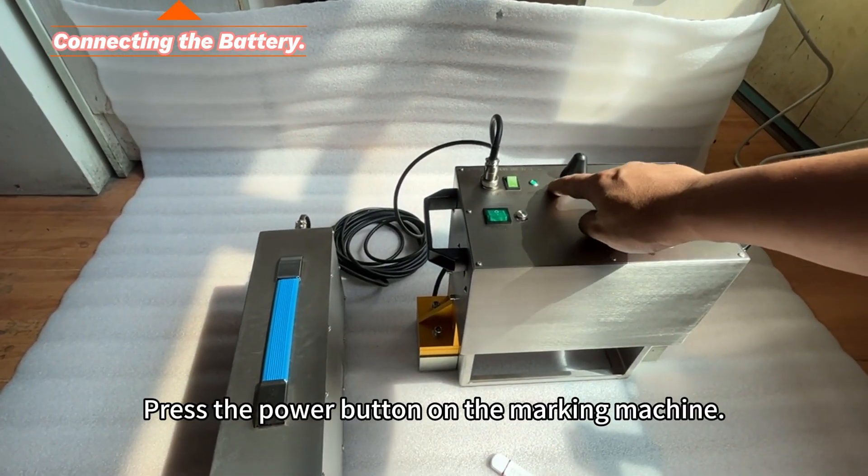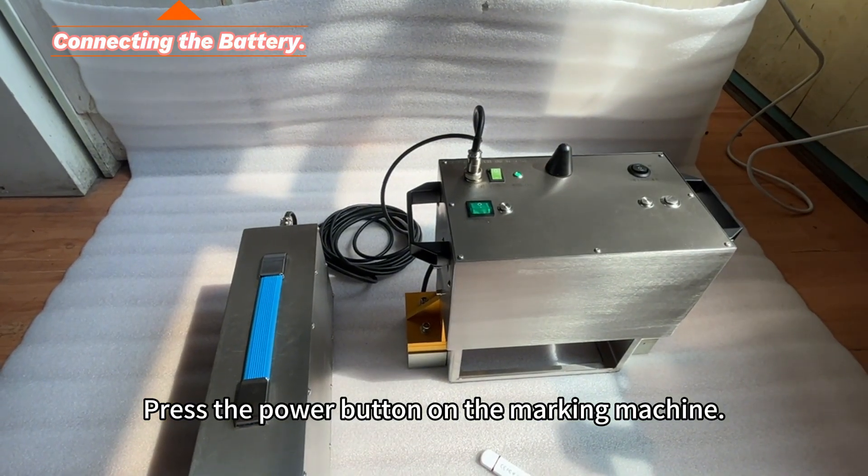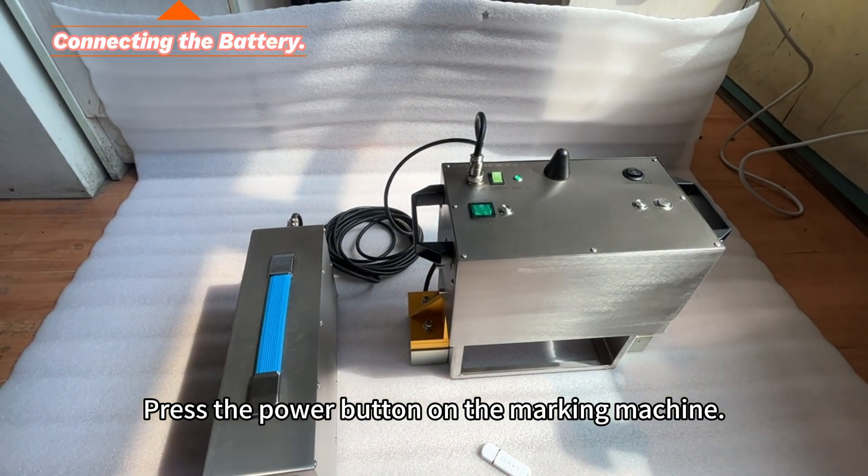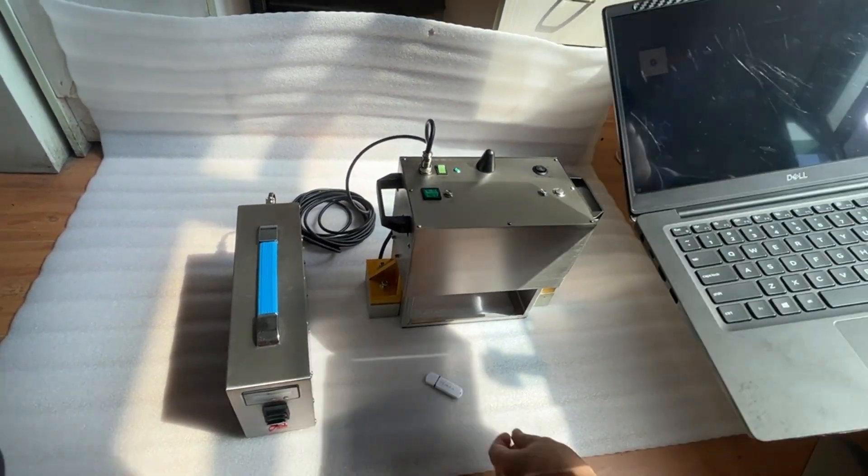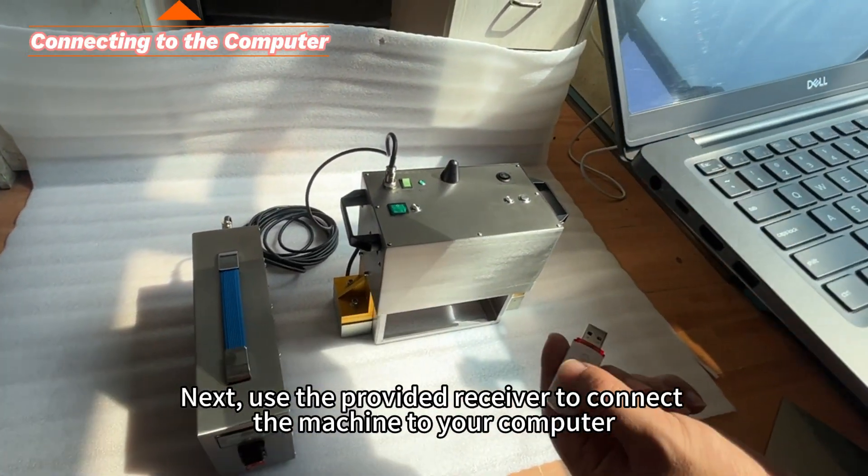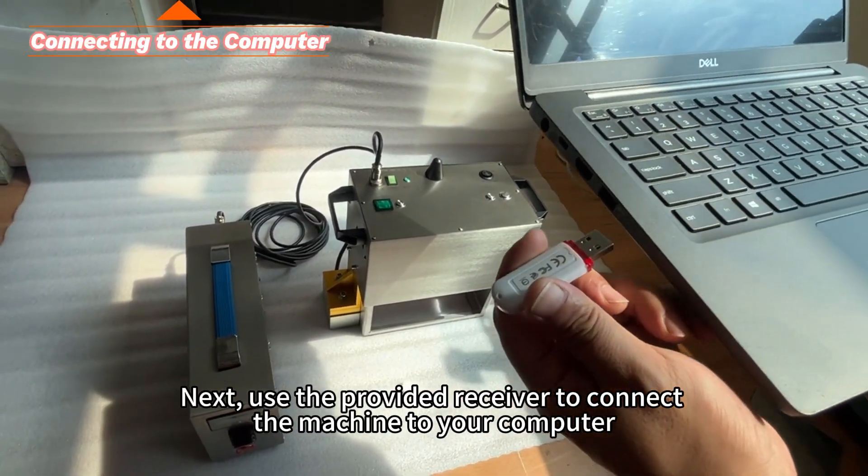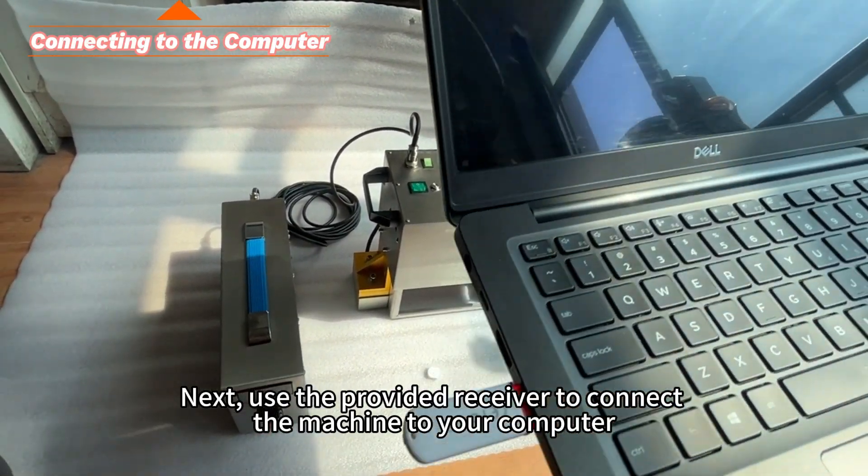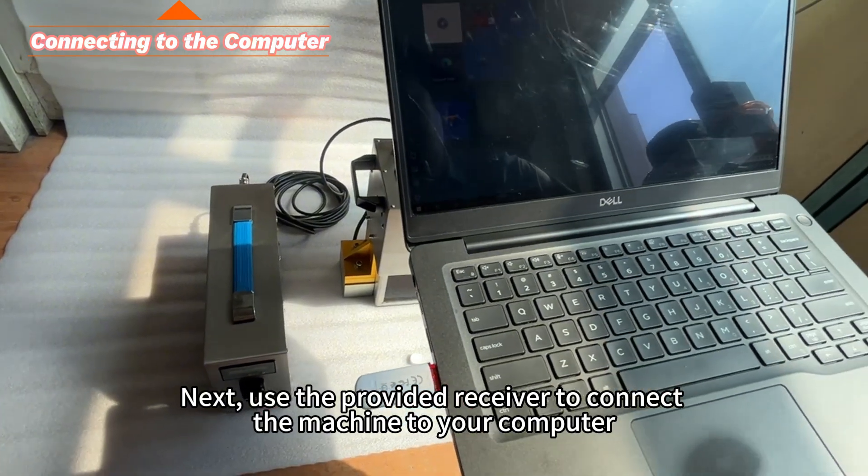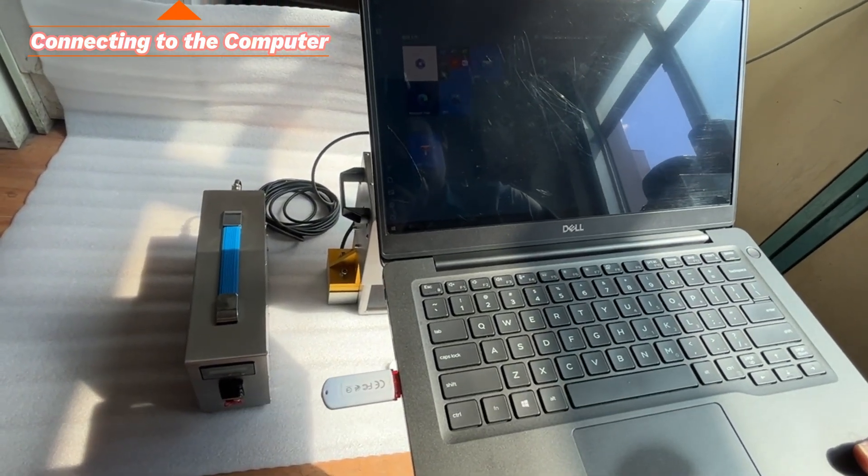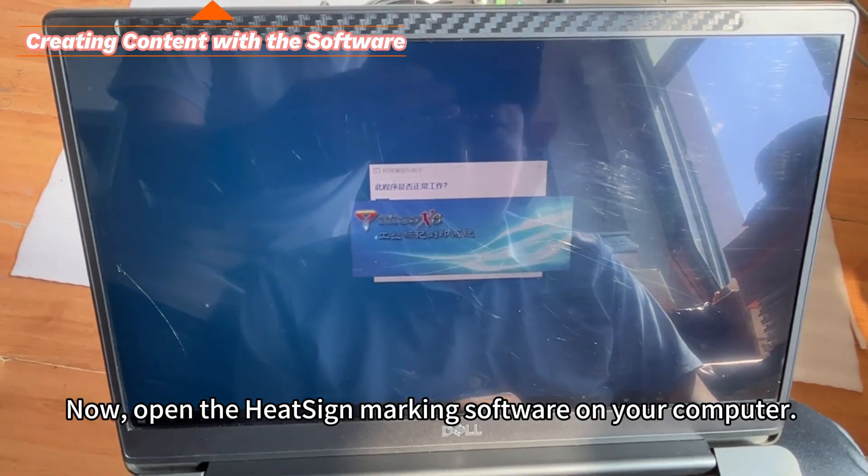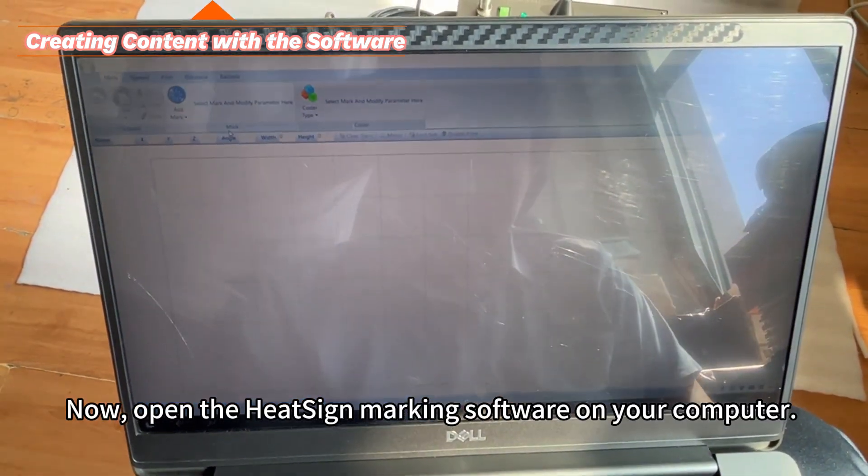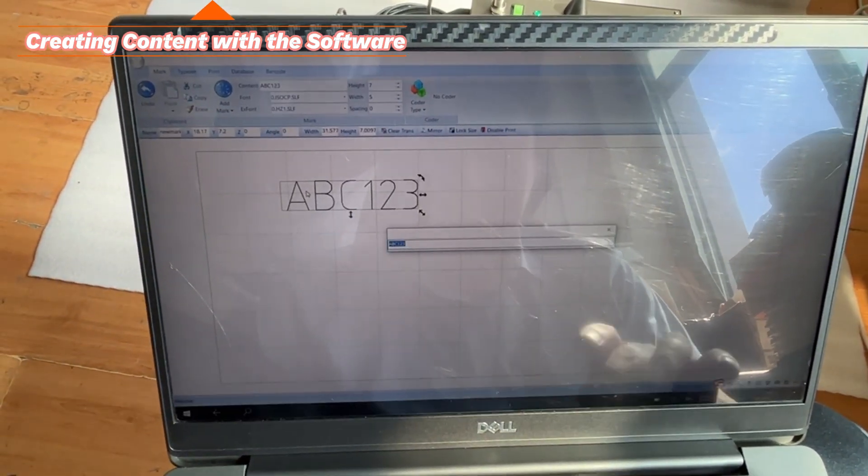Press the power button on the marking machine. Next, use the provided receiver to connect the machine to your computer. Now, open the Heat Sign marking software on your computer.